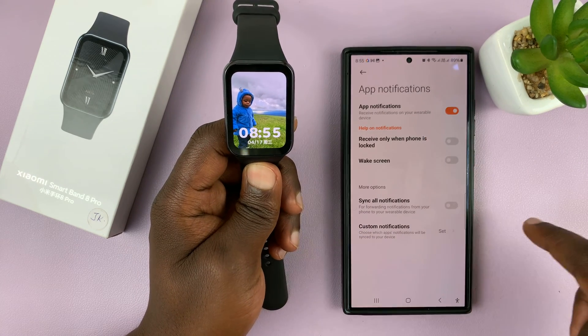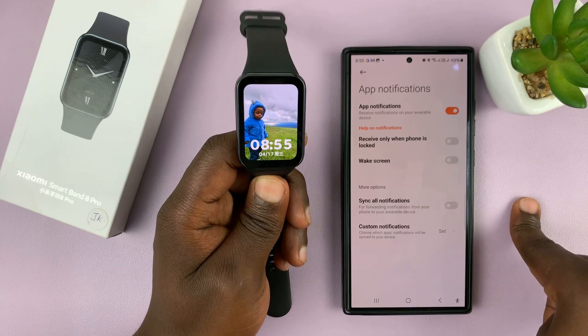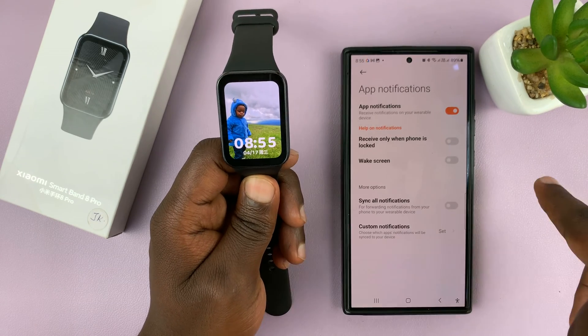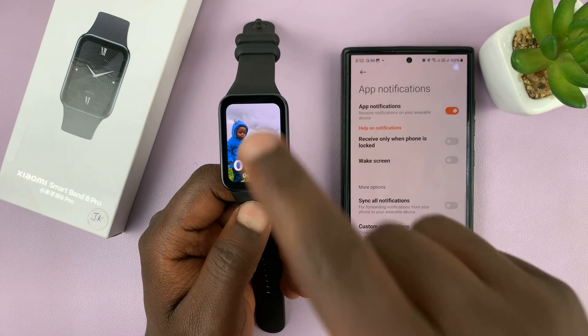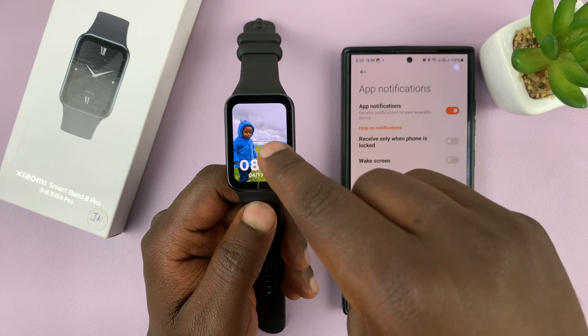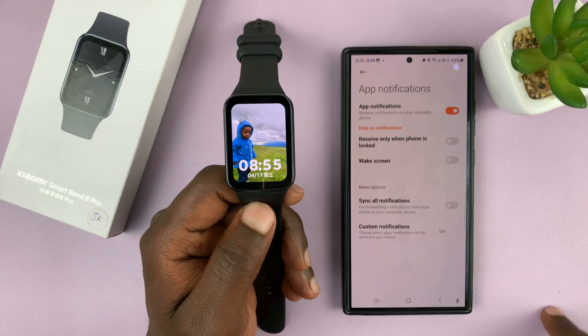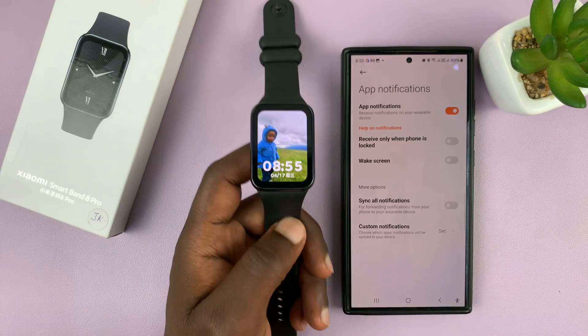The previous step was allowing the Mi Fitness app to access your notifications. Now once you enable this, the notifications will come to your Smartband.